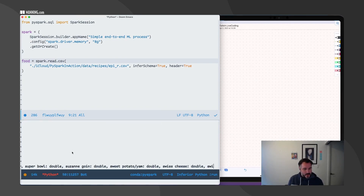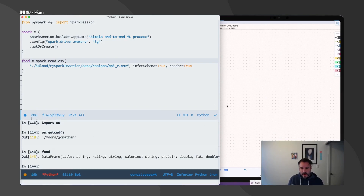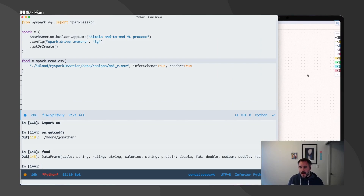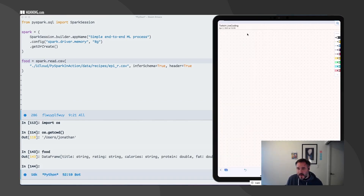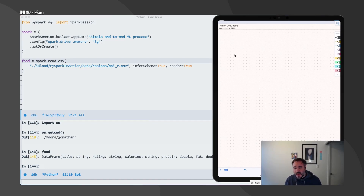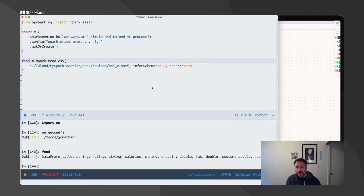I'm going to do a little bit of exploration. Over here I have my iPad where, when I code, I always keep a notebook with me in case I need to remember stuff.